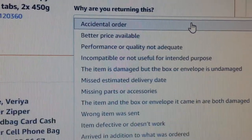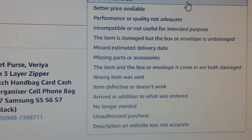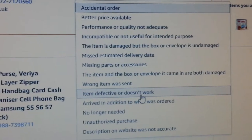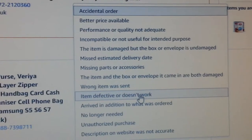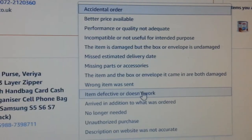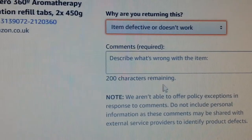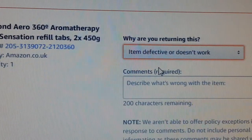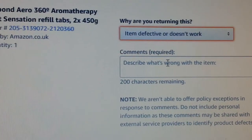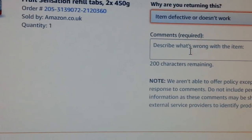From the drop-down menu, you choose whichever reason the customer told you. So if the customer says the item is defective or doesn't work, you press that option. If it's a missing part or whatever they describe, you select that. Then Amazon will ask you to describe what's wrong with the item.